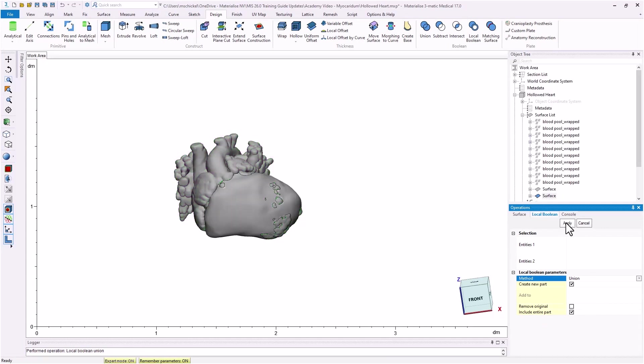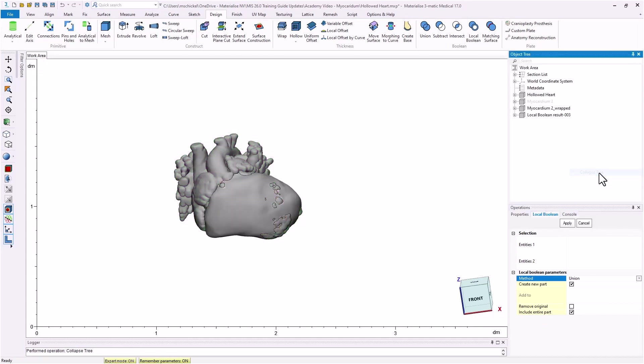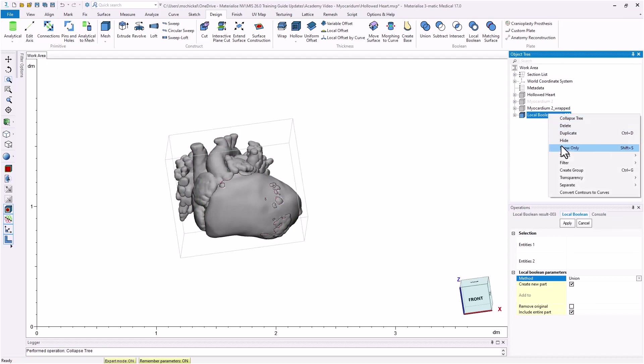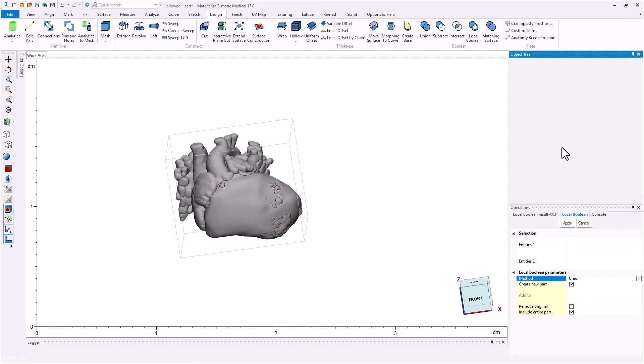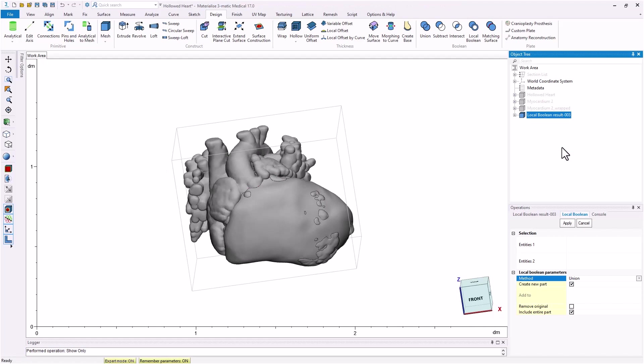Note, selecting only the outer surface of the hallowed heart model will ensure that the internal surface or intracardiac anatomy of the heart is not changed during the operation. Rename the resulting model hallowed heart with myocardium.